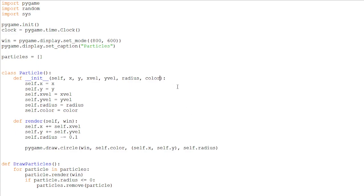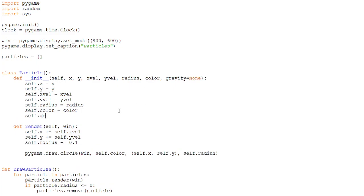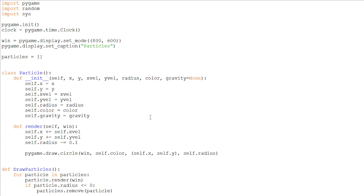Let's add another argument here, which will be gravity. And it will be optional. So just make it be none. And self.gravity will be equal to gravity. Now, in our render function, we can check if the gravity is not equal to none. And if it is not, we can add it to our y position. So if self.gravity is not equal to none, then we can add to it.